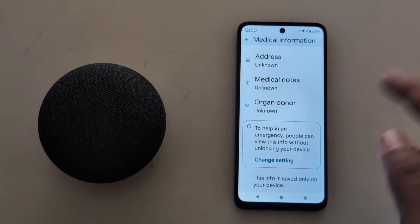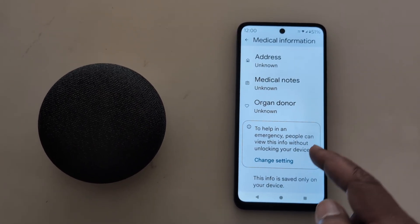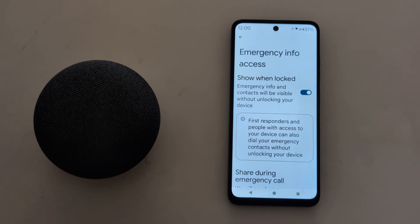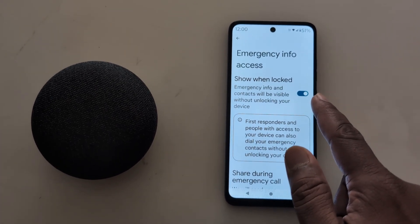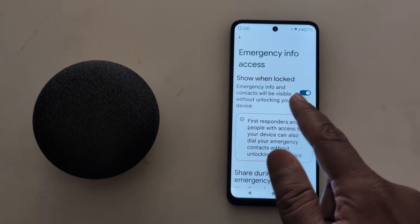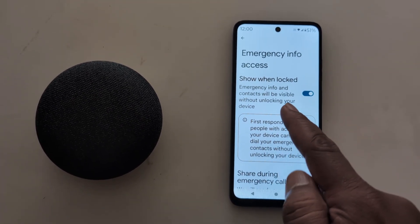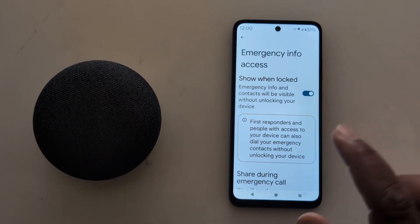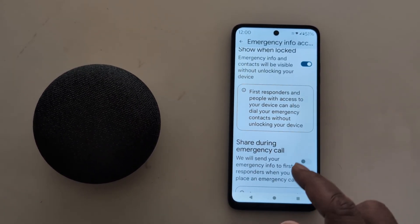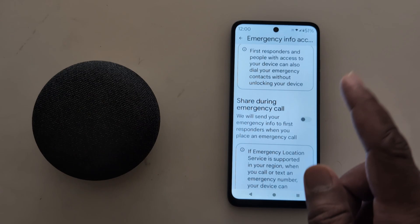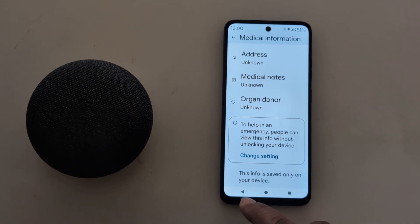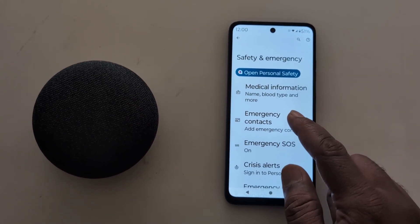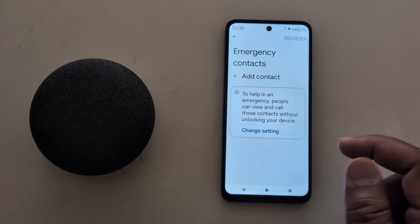You can also use Emergency for People. Tap on Change Settings and make sure to toggle it on, so that emergency info and contacts will be visible without unlocking your device. This is helpful in case your phone is lost. Go back.